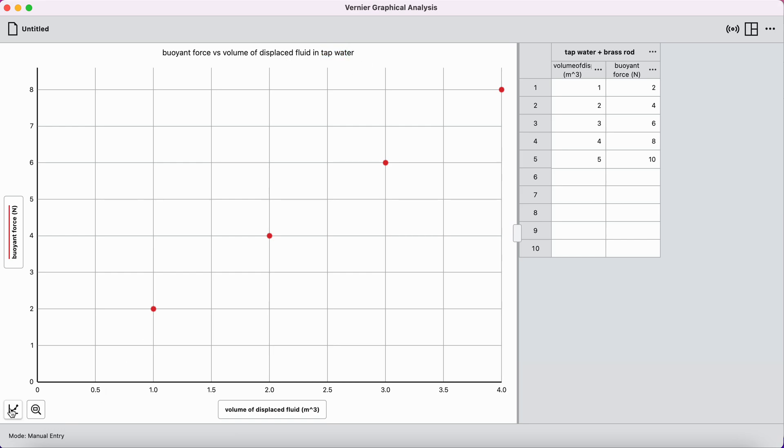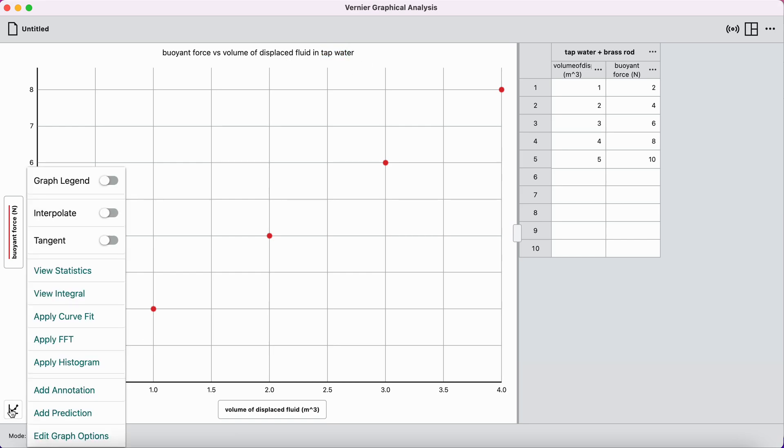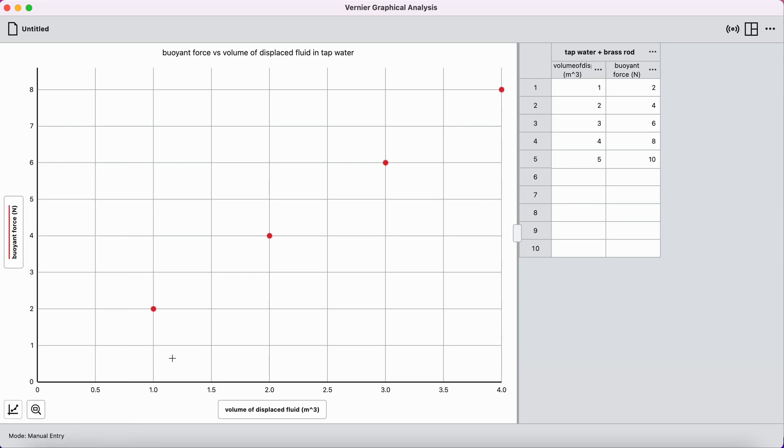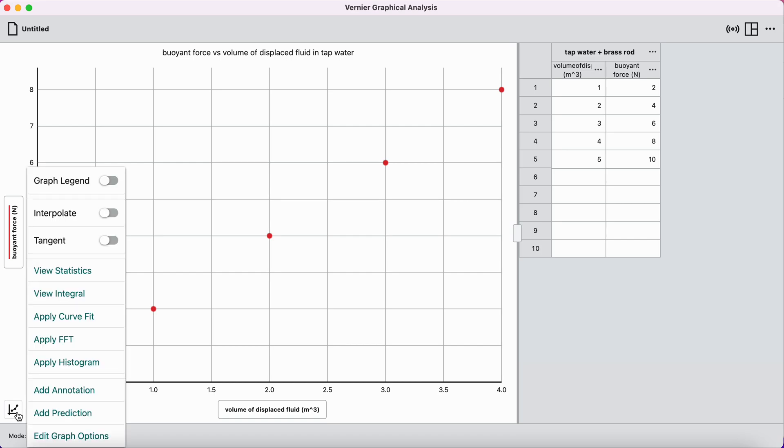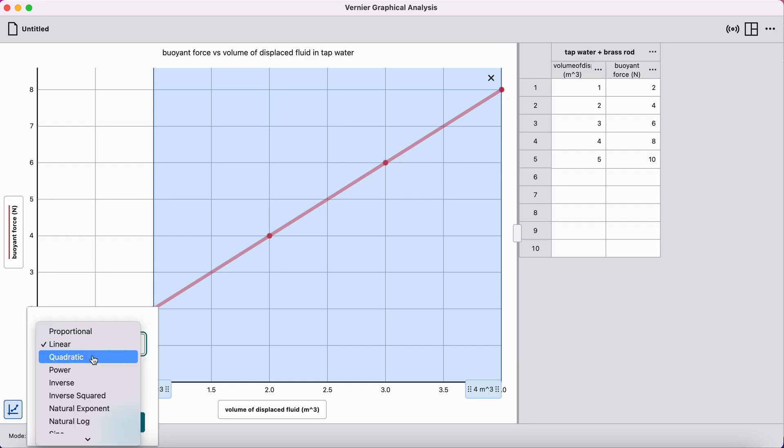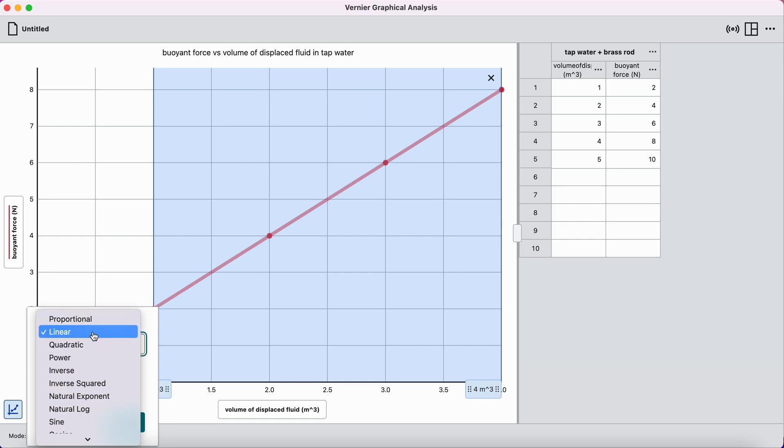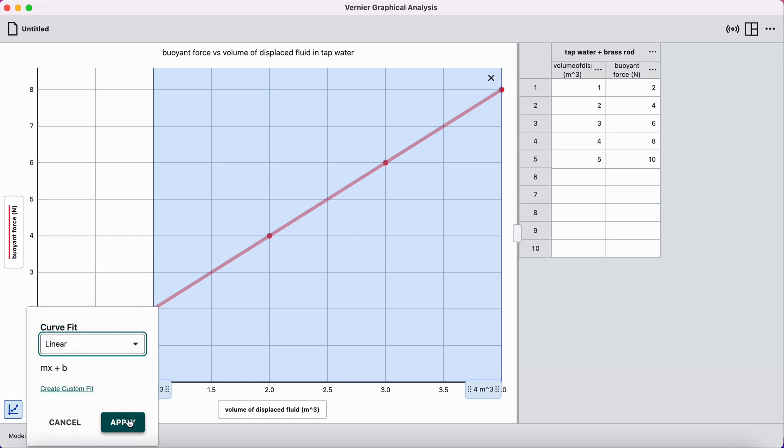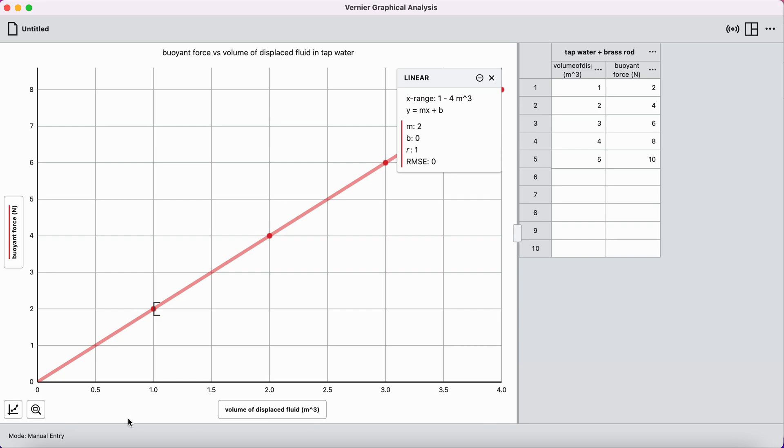The last thing I want to do is run a line of best fit through my data. Again, that happens in this menu down here, this graph options menu. I click on it. I want to apply a curve fit. And you have linear fit works for my data. You'll have to see if it works for your data or not. And if it doesn't, you have quadratic fits, proportional fits, etc. I'm going to stick with the linear fit for my data and press apply. And there we have it.